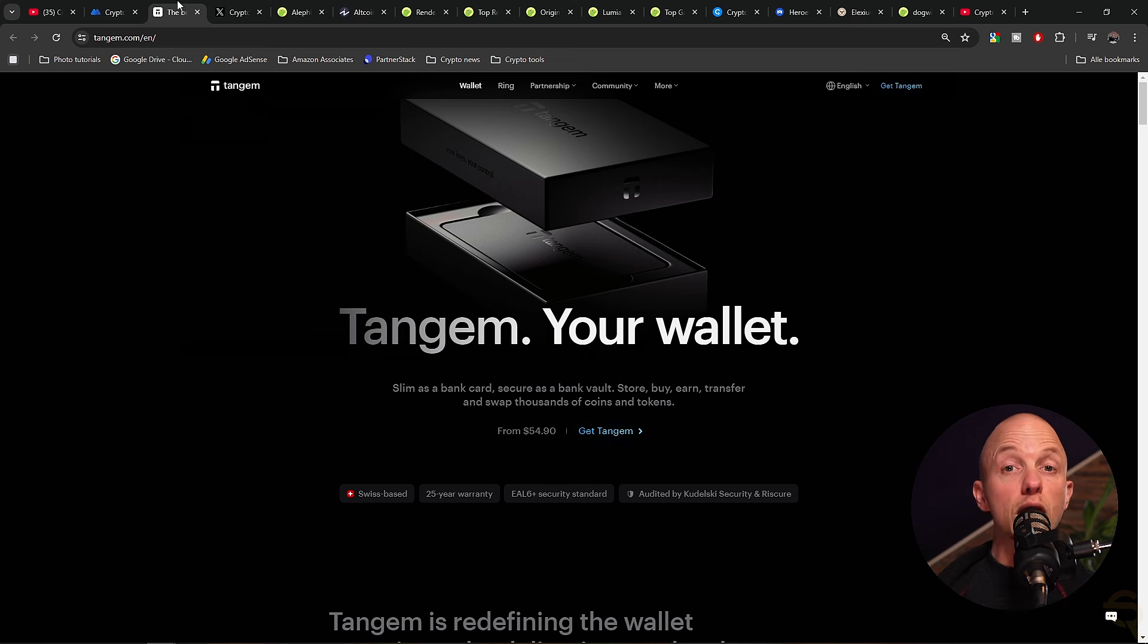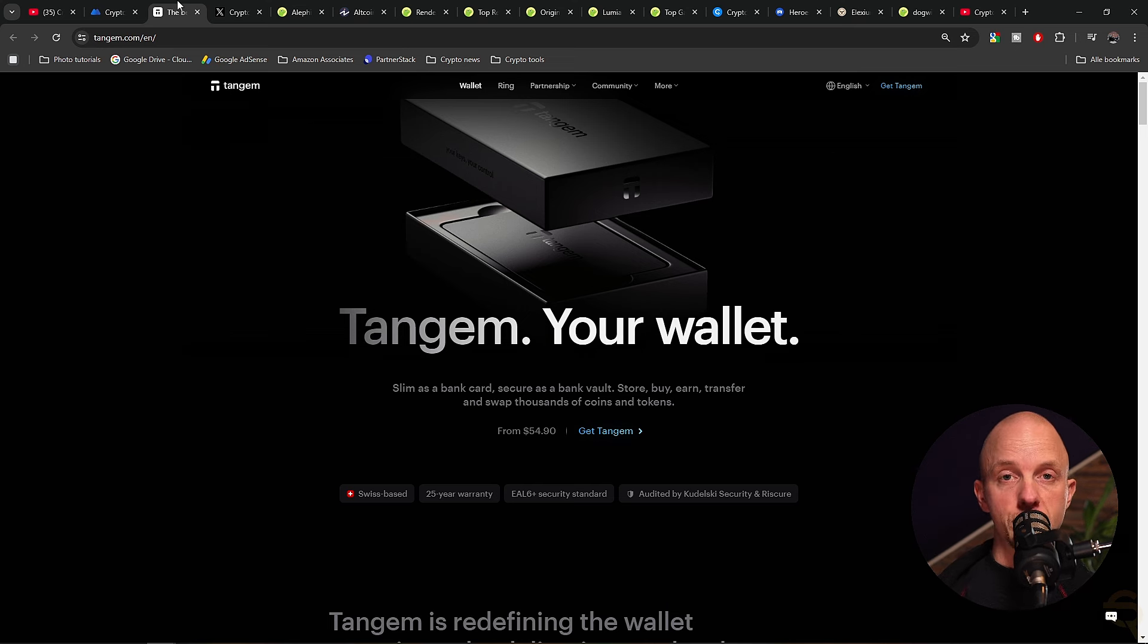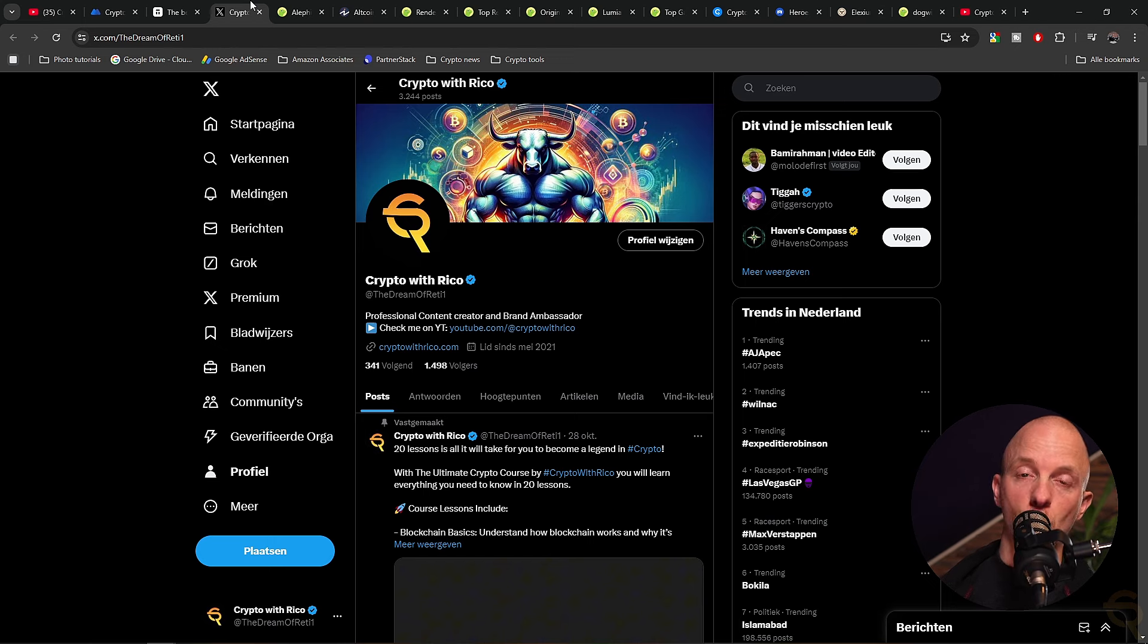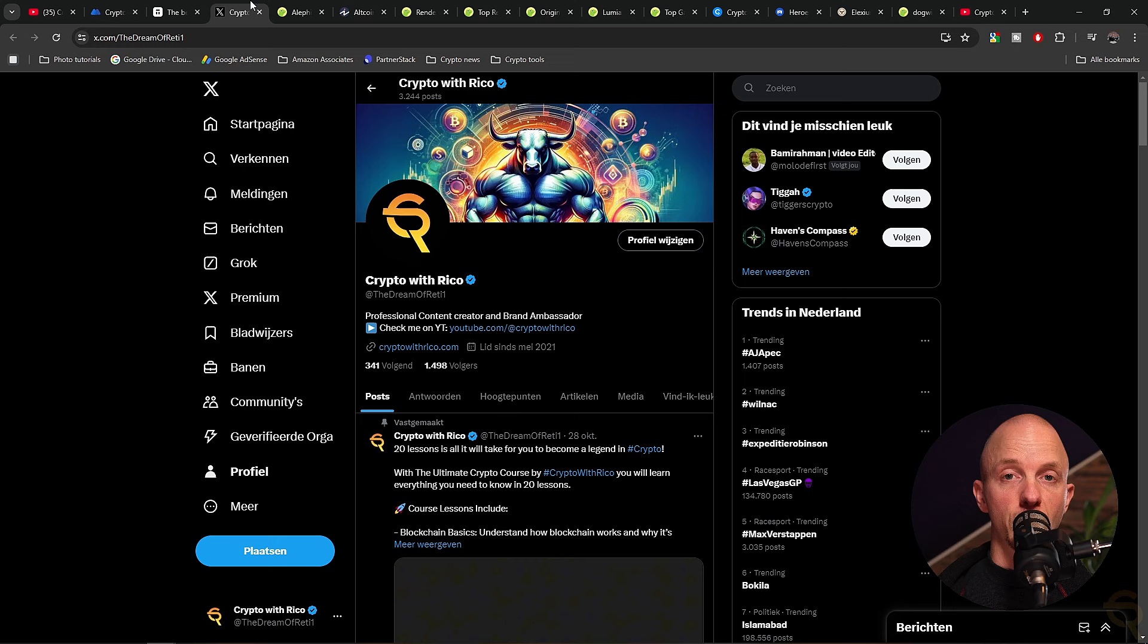Right, welcome back and you're all set now. Let's select our projects. Rico, what should I invest in, man? Is it still too late? Well, you're not too late, but you're far from early.